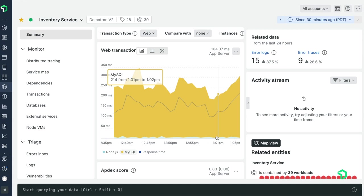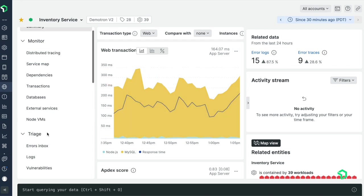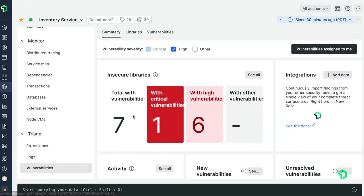I'm going to look at my app, the inventory service, and figure out my priorities. By going to triage and vulnerabilities, immediately I can see that my service is affected by seven vulnerabilities, one of which is critical.